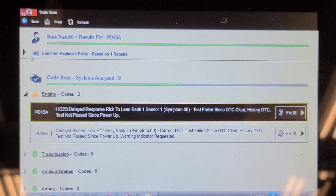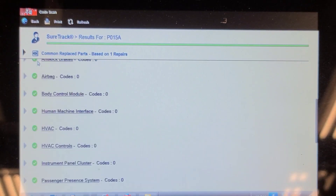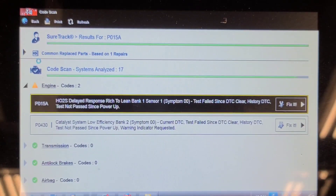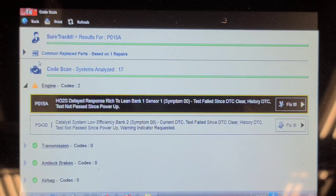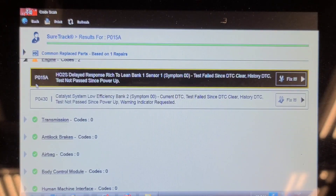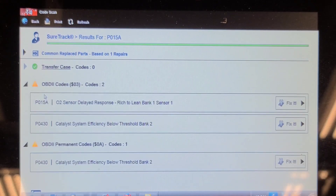There's no evap code. We also have HO2S delayed response rich to lean, bank 1 sensor 1 — that's not what I was expecting. I'll check the OBD2 side. The EVAP system test has run and passed. The catalyst efficiency code is on bank 2. Same code's on the OBD2 side.